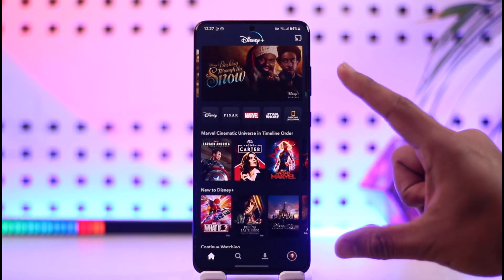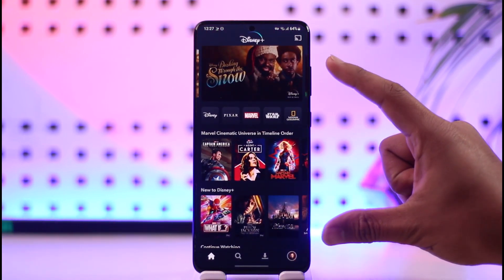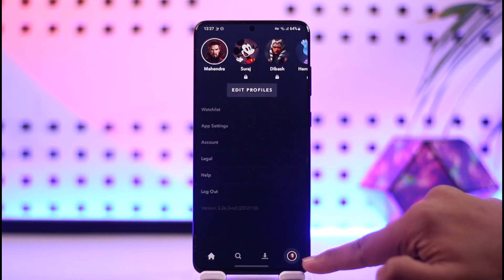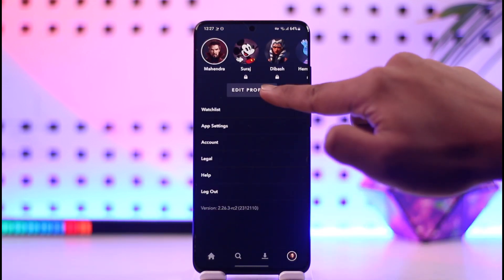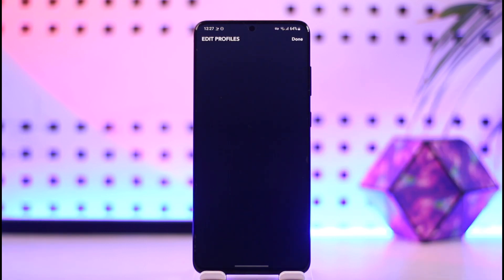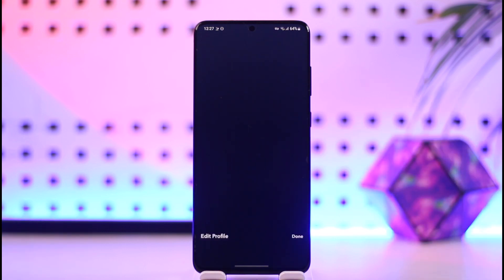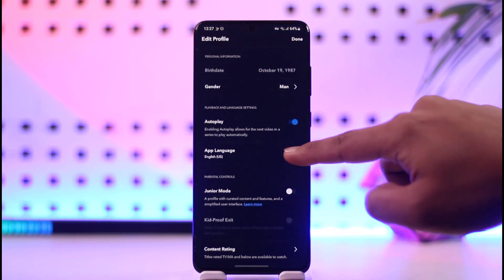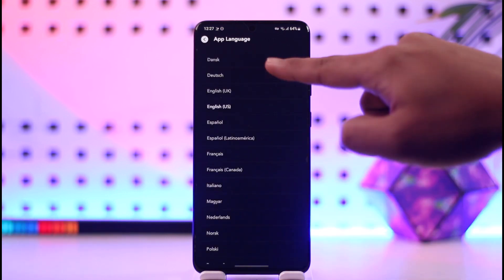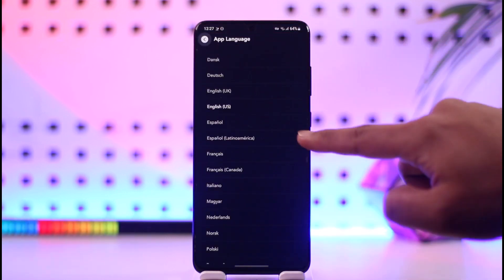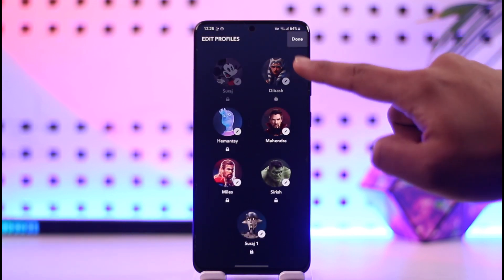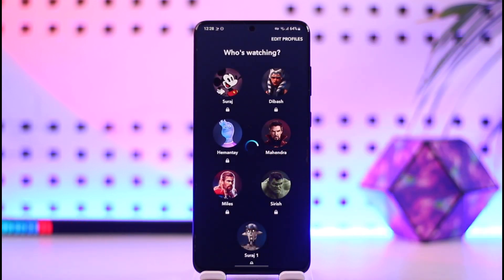First, it depends if you're talking about the app language. If you want to change the language for the app, come to your profile page, go to Edit Profile, and select the profile on which you want to change the language. Here you'll find App Language — tap on it, select any of the languages that you prefer, tap Done, and then tap Done again to finish changing the language for the app.